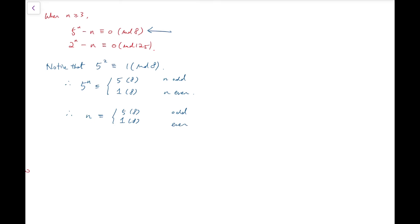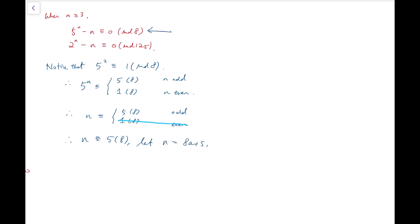So we are trying to say that n is congruent to 5 mod 8 when n is odd, and 1 mod 8 when n is even. You can quickly see that the second statement is absurd, so we cross that out. That means n is congruent to 5 mod 8. From the first congruence equation, we know n must be congruent to 5 mod 8, so we let n equal 8a plus 5 for some natural number a.